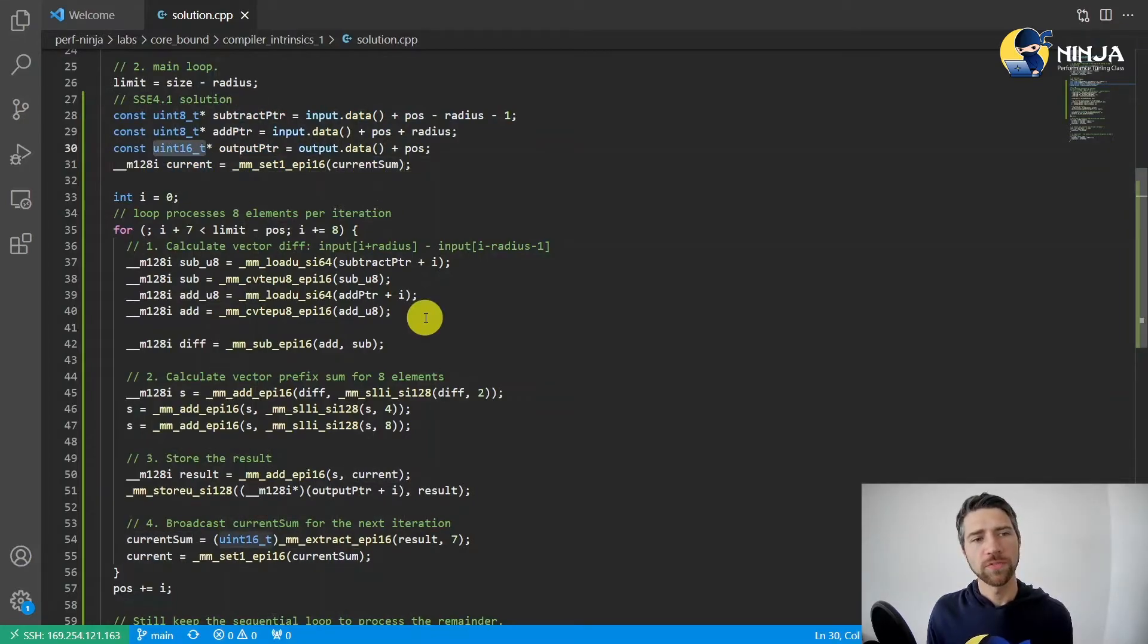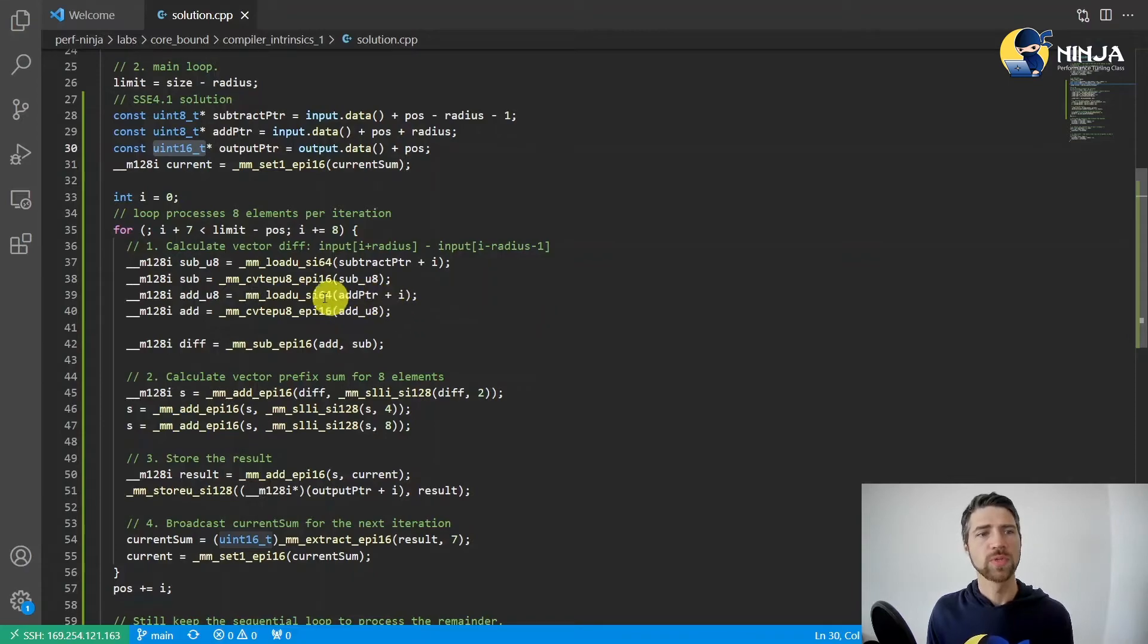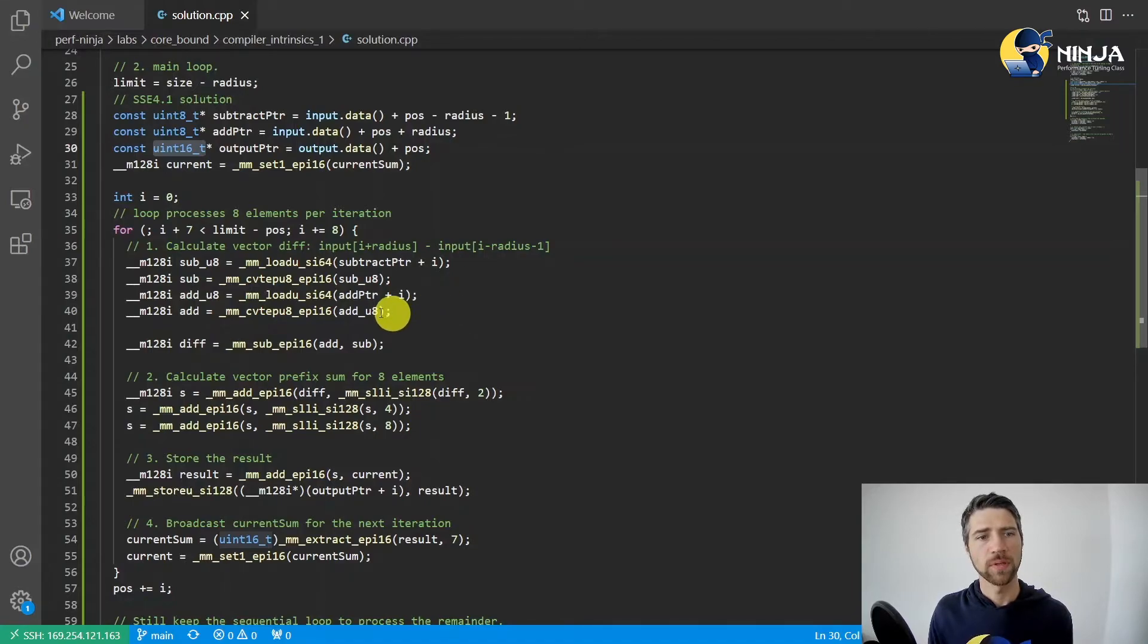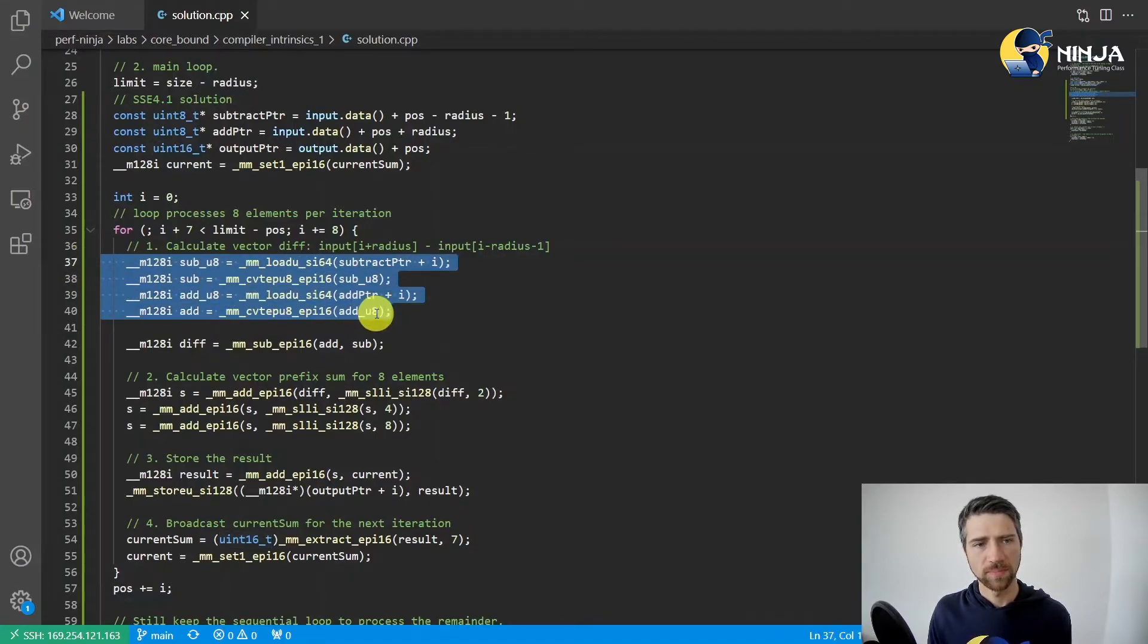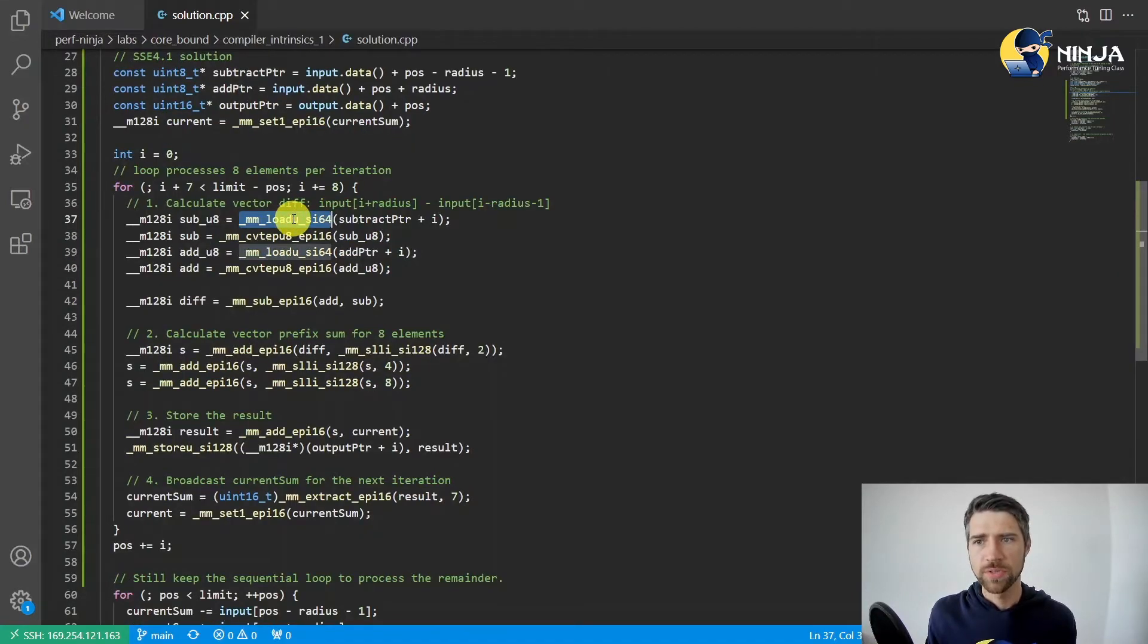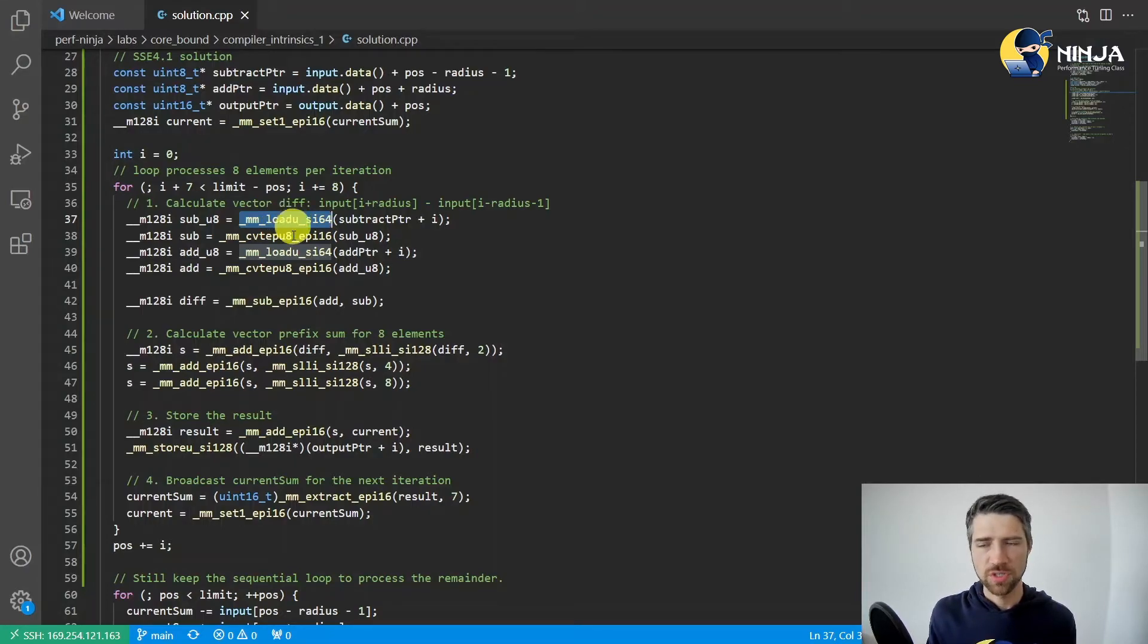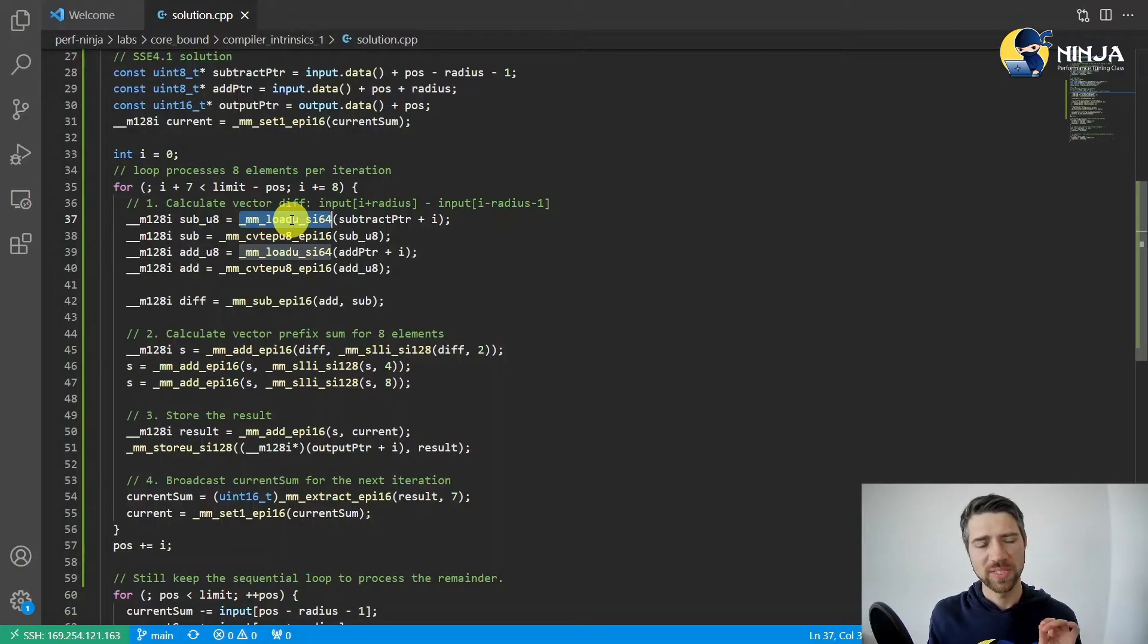The first thing we do inside the loop is calculate the vector differences of input elements. Here is the code that does that. This intrinsic loads 64 bits of eight 8-bit integers into a vector that we will subtract.